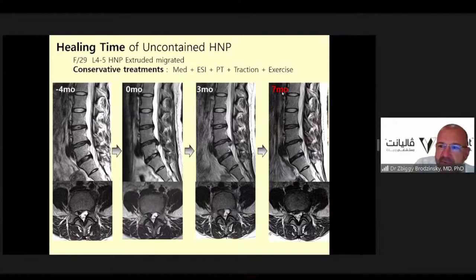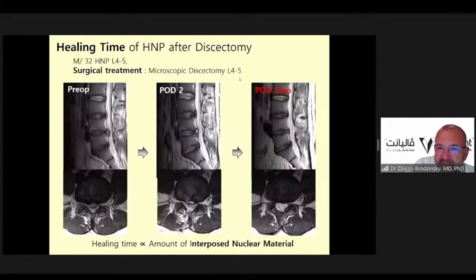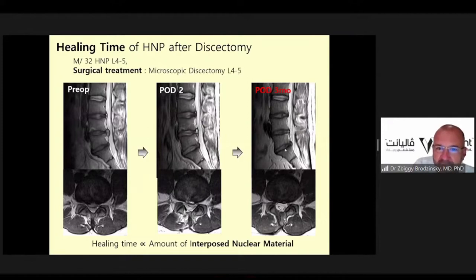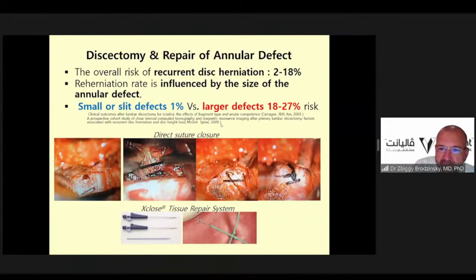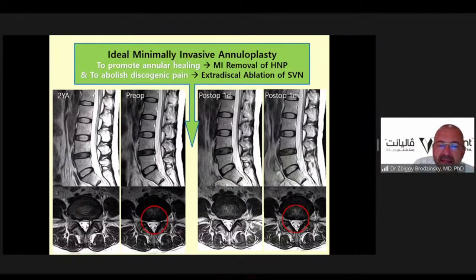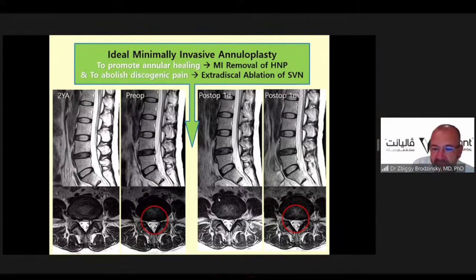Another patient showed a healing process around seven months with medicine, epidural steroid injection, physical therapy, traction, and exercises. For patients after microscopic discectomy at level L4-5, the healing process took around three months after intervention. For discectomy with repair of the annular defect, recurrent herniation is recognized in around 2–18% of patients, with small defects at 1% versus large defects at 18–27%. The ideal minimally invasive annuloplasty should promote annular healing and be done extradiscally — for young people, we try not to perform intradiscal procedures.